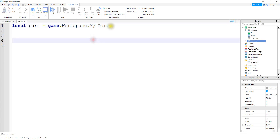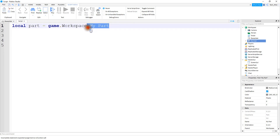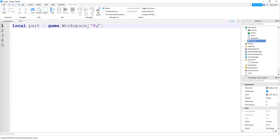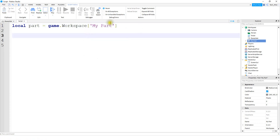What you have to do instead is use square brackets. If you want to reference that part, you would write game.Workspace["My Space Part"] — putting the full name inside quotation marks within the square brackets, keeping the space included. That's how you handle a case like that.